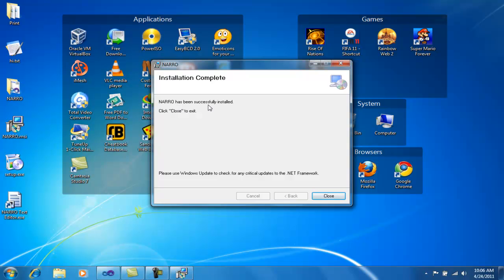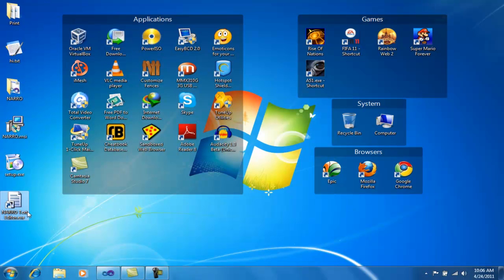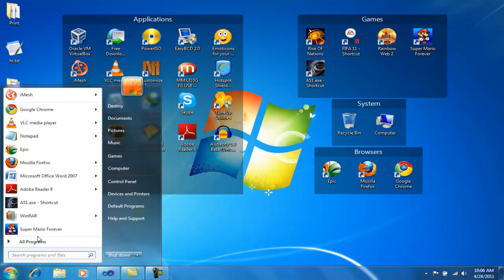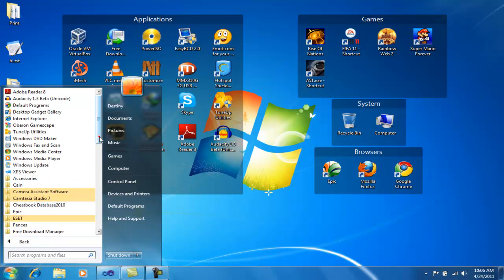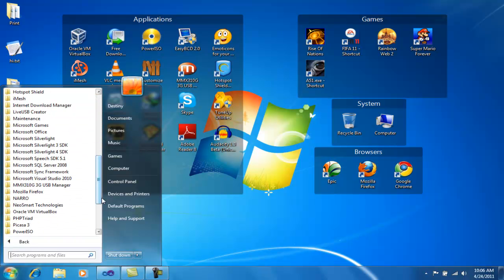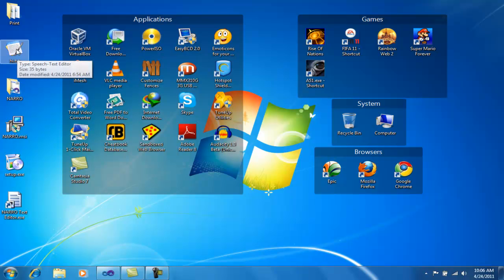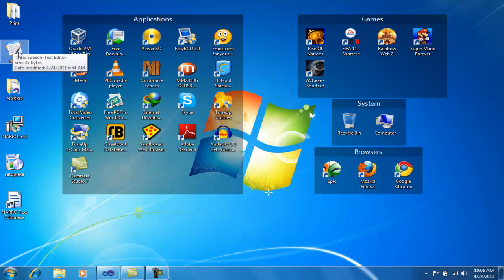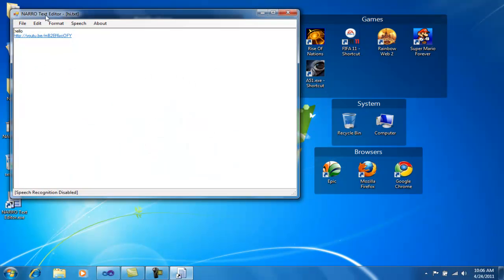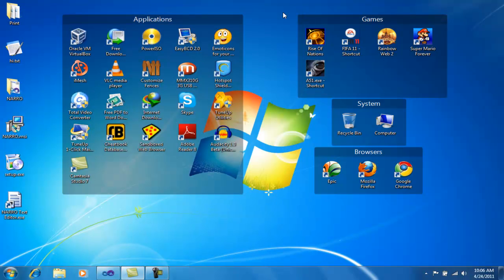My application has been installed successfully. As you can see, there is a shortcut of my application on the desktop, and in the Start menu Programs I also have a folder with a shortcut to my application. You can also see that the icon of the text files has changed to the icon I had selected. When I open a text file, it opens in my editor — Narrow Text Editor — and it works perfectly fine.